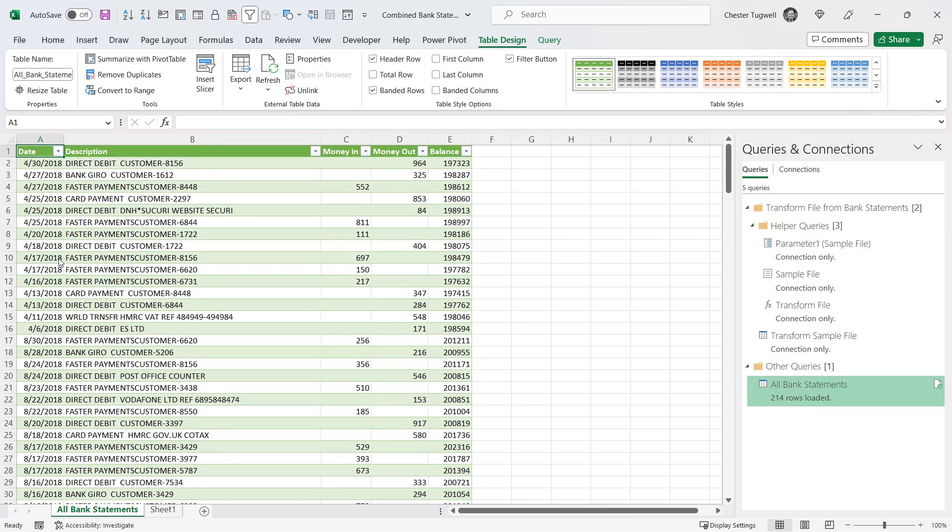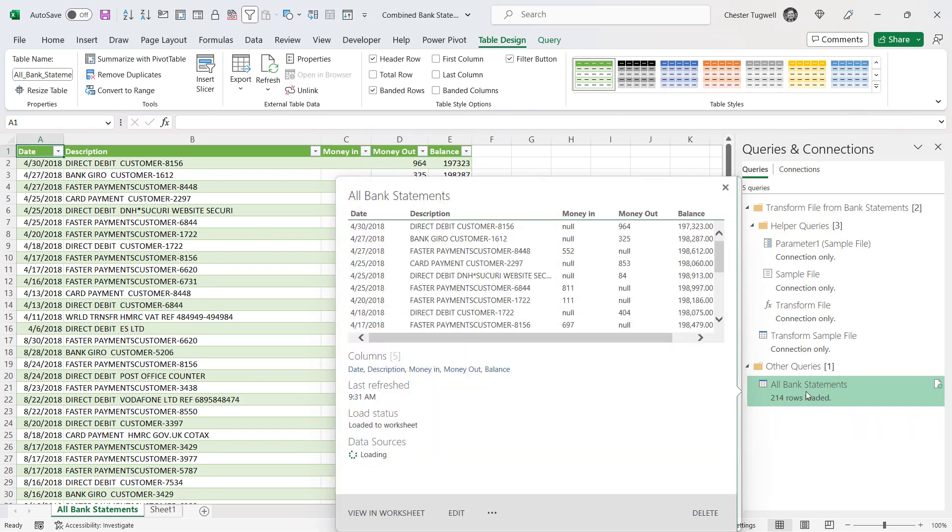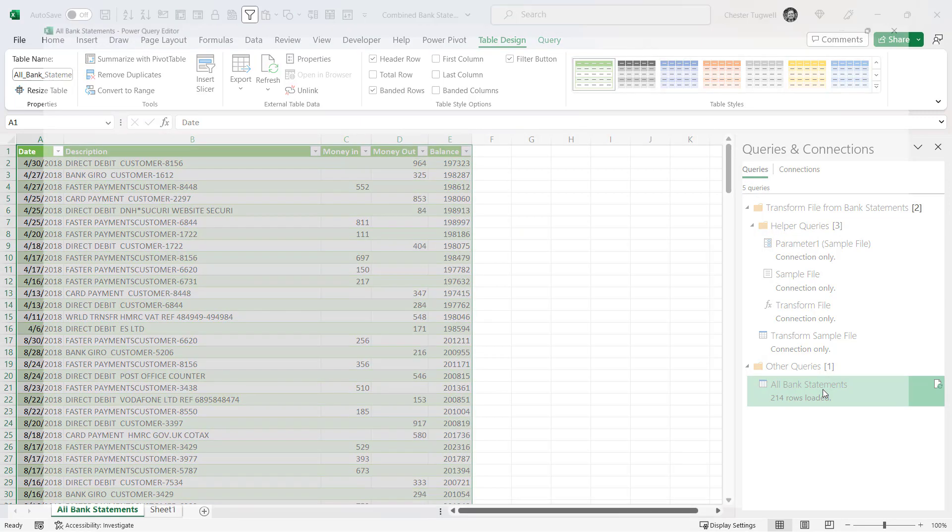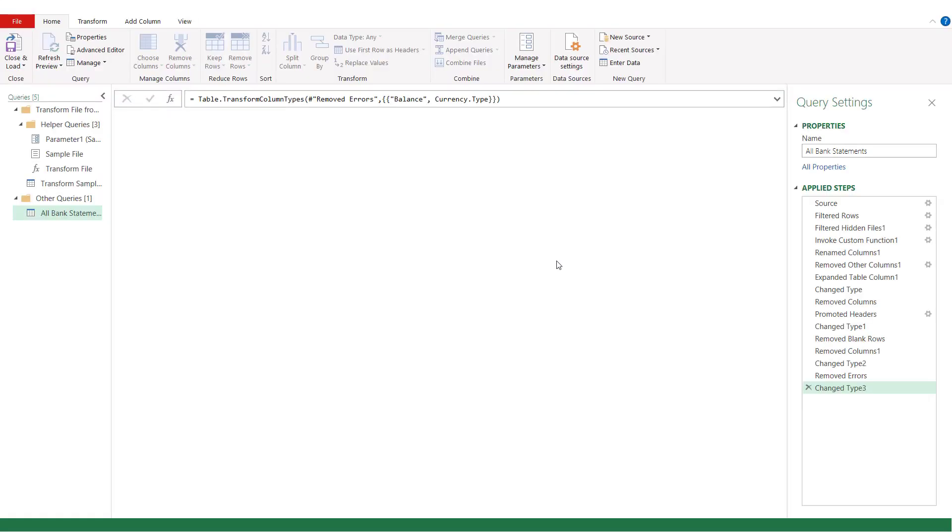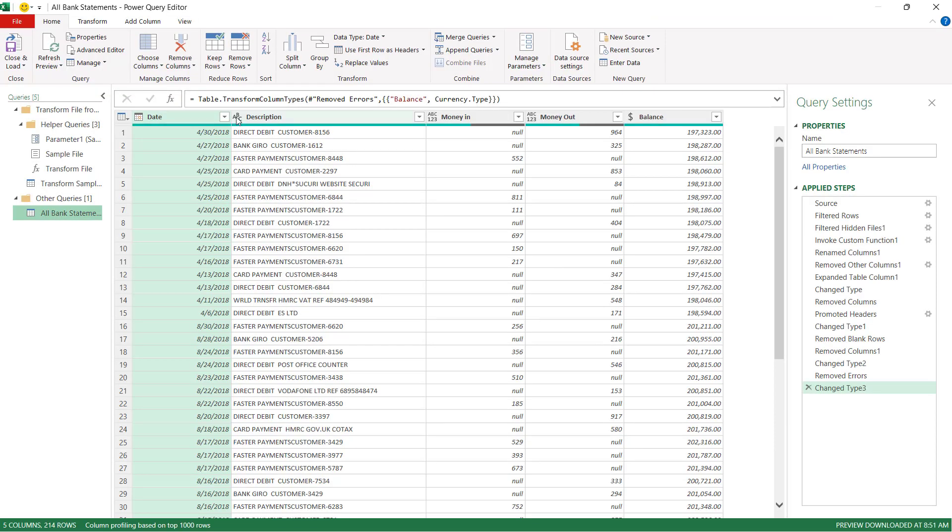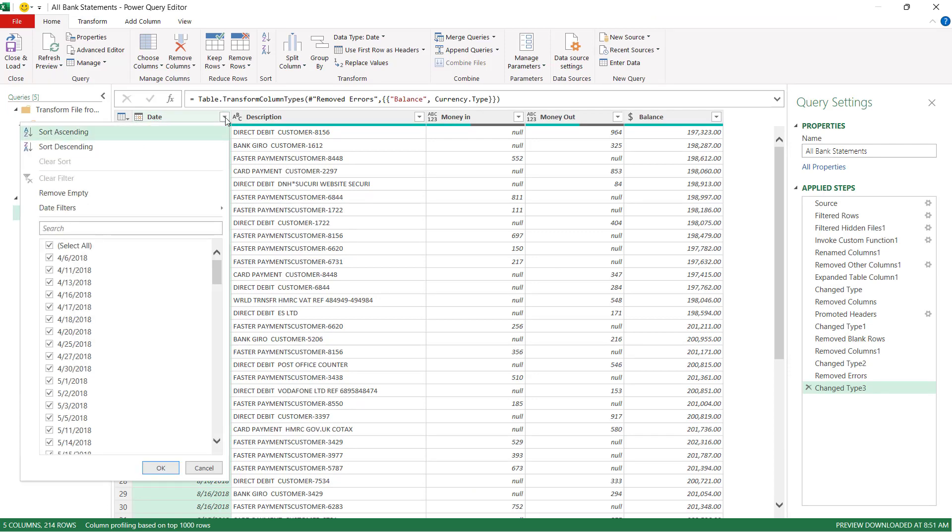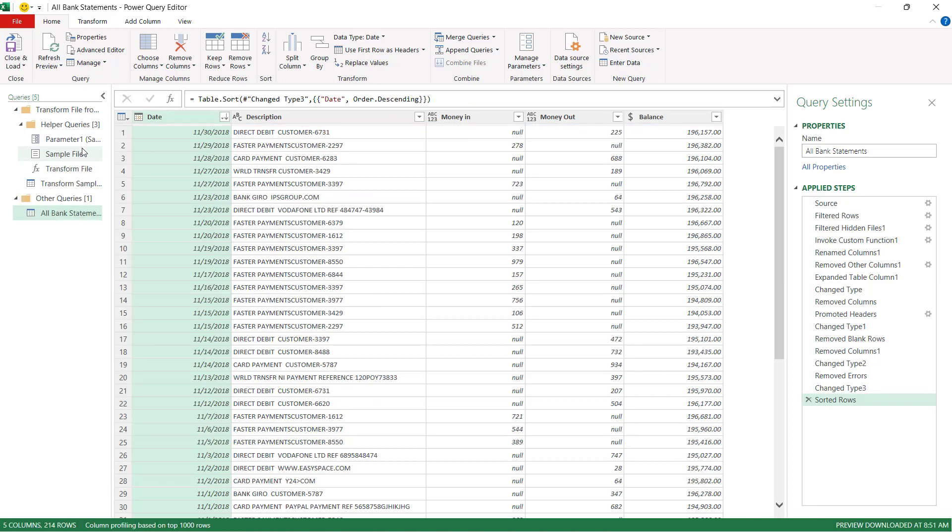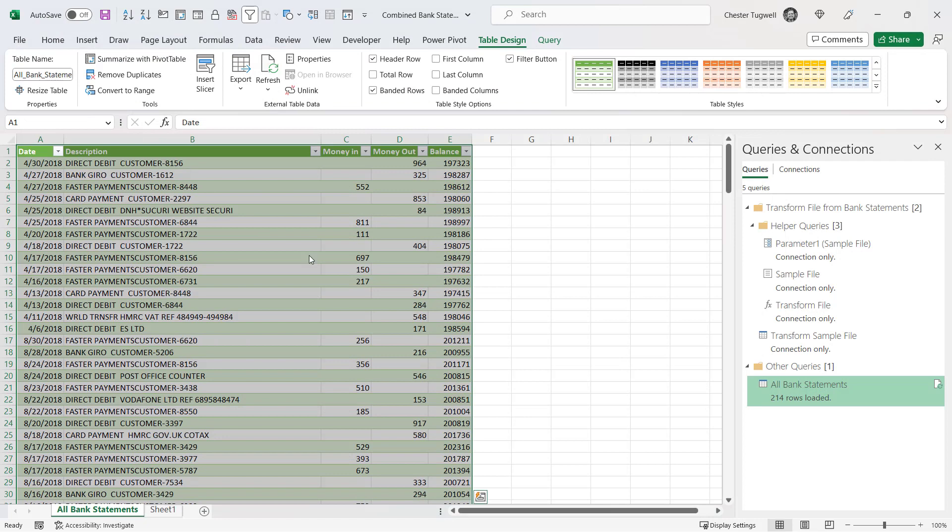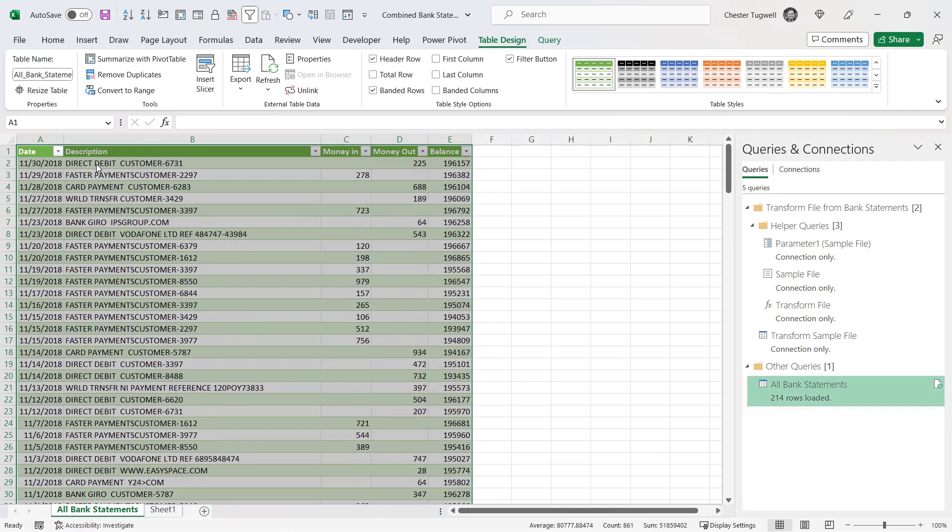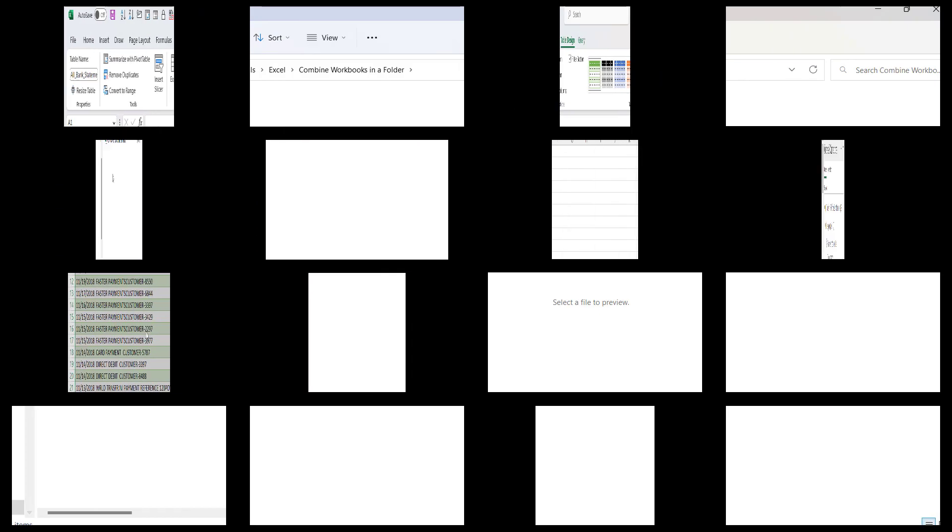Now if I wanted to go back into the query and say sort the statements by date, all I need to do is over here on the queries and connections pane, double click on the query that I've created. And now I'm going to sort by date. I'll click on this drop down button here and I'll say sort descending. And I'll close the load. And the dates are now in descending order.